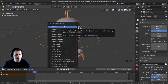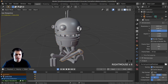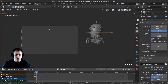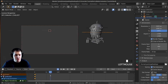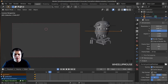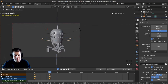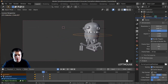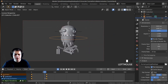With auto keying on, keyframes are automatically added whenever we scale, rotate, or move something. There are keyframes for all the different objects. Now I'll move to where I want the robot to be in the scene — using Spacebar to play. I'll press G to move the robot over, then R Z to rotate it a little bit, so it's entering the scene.